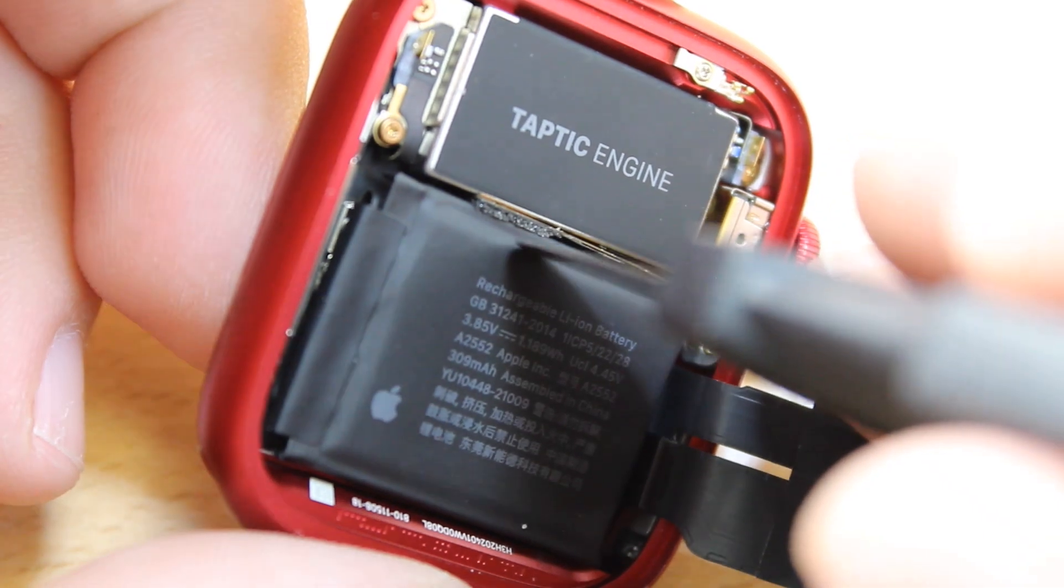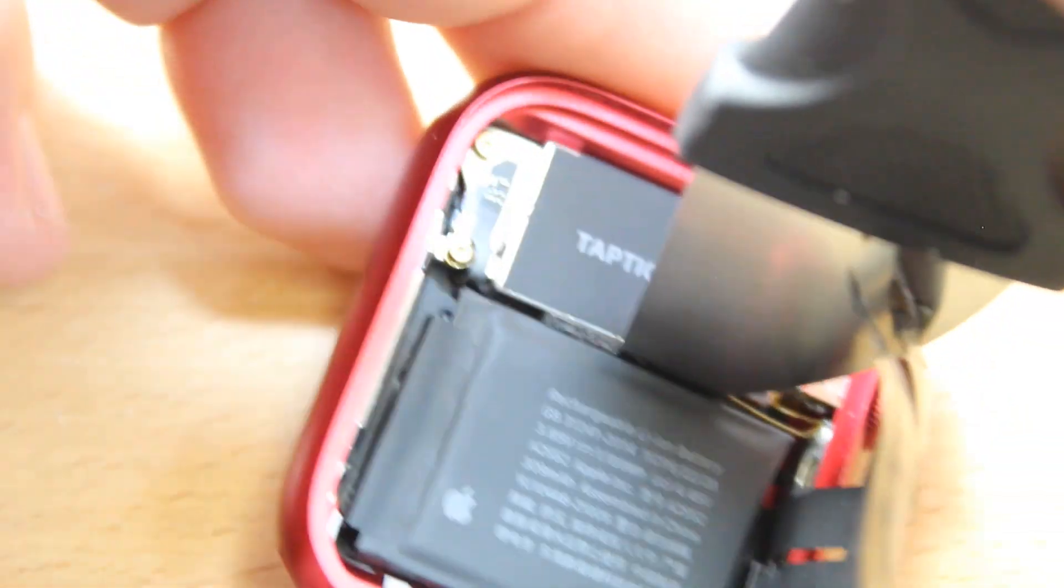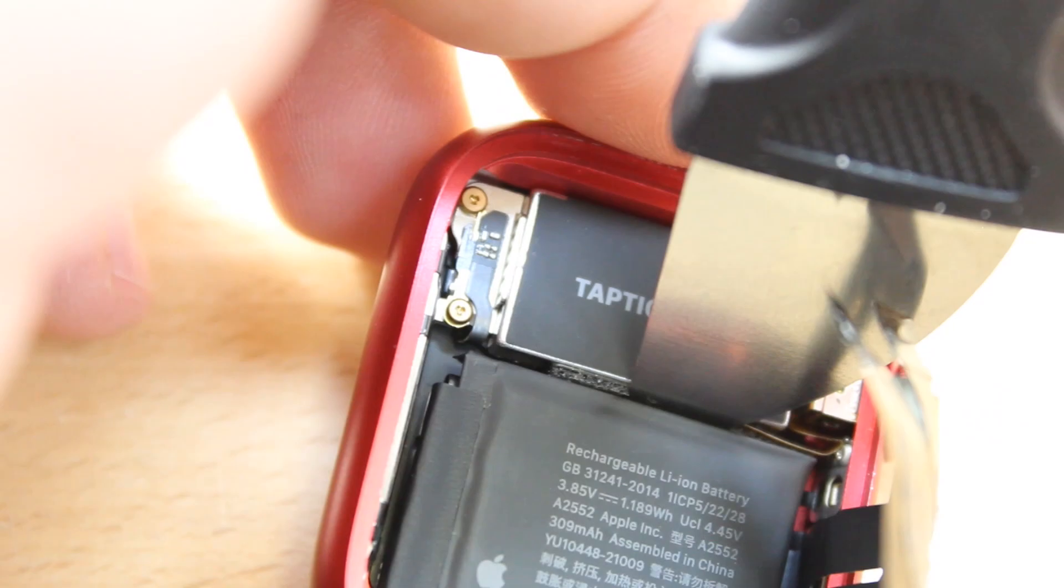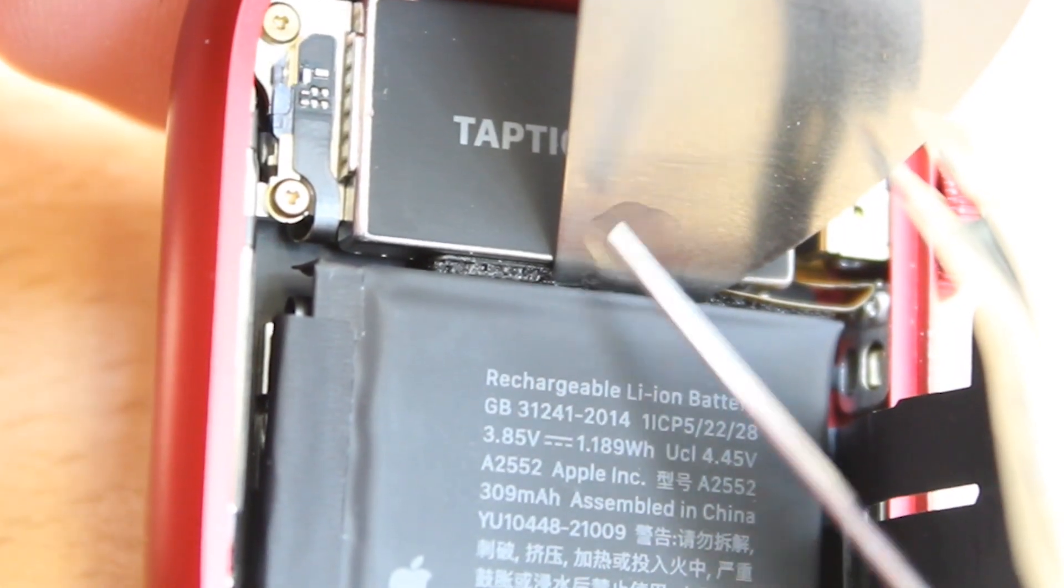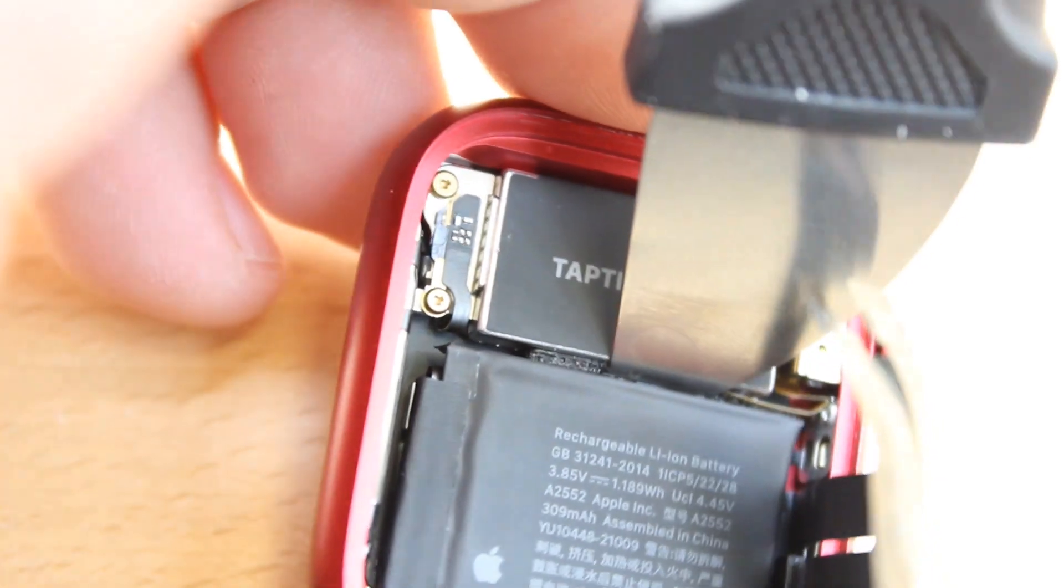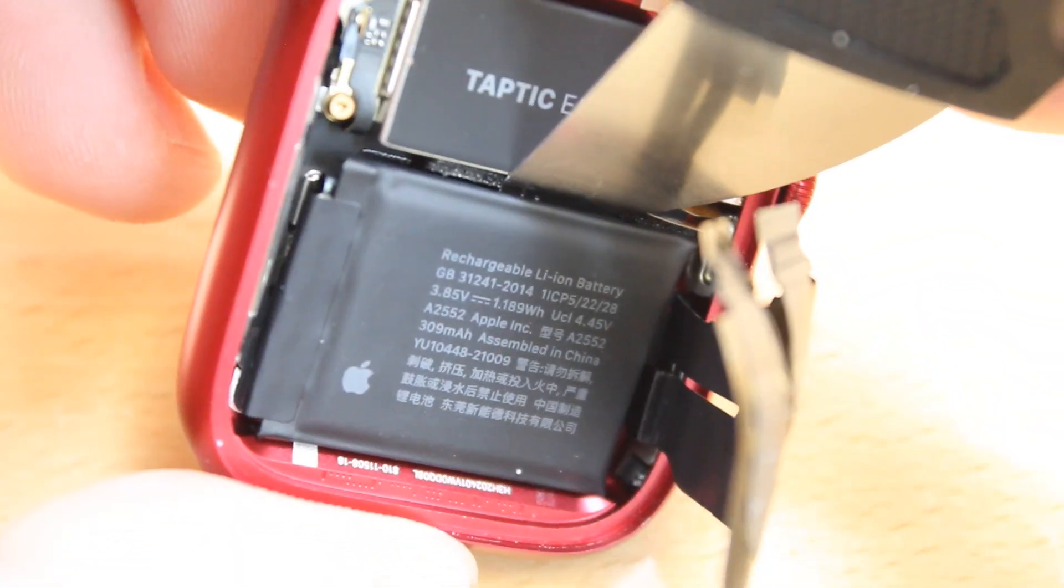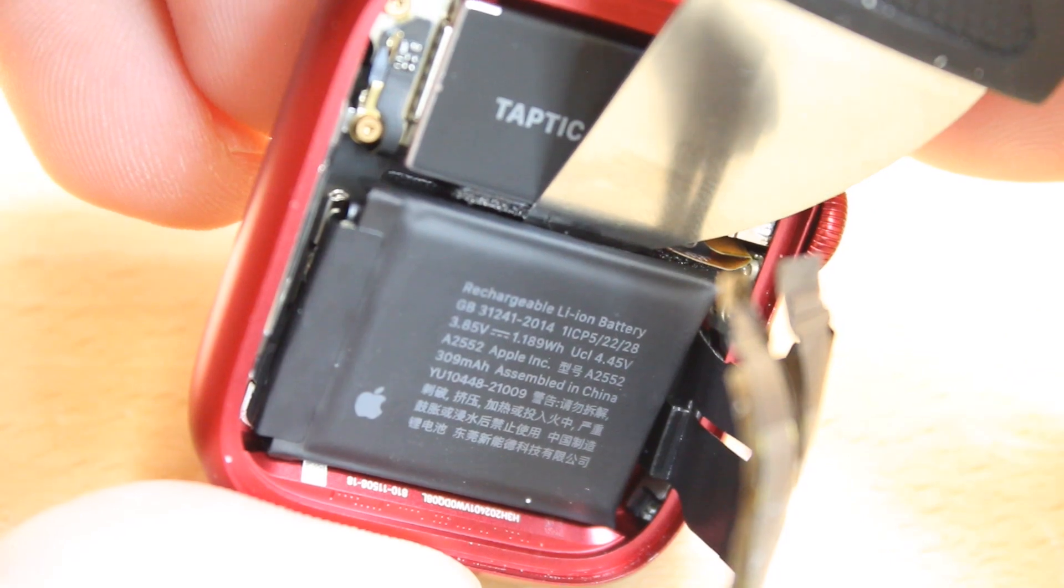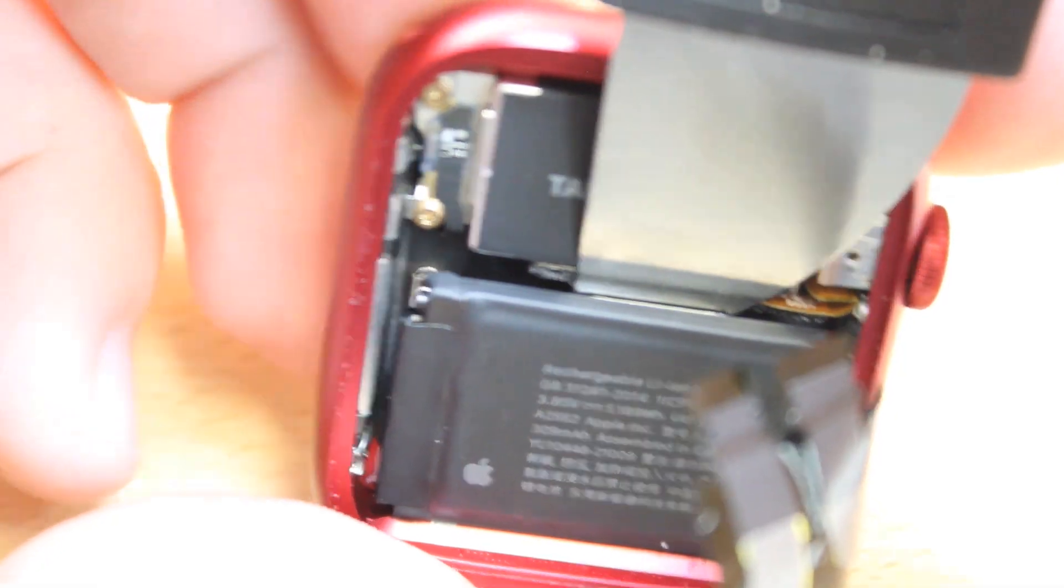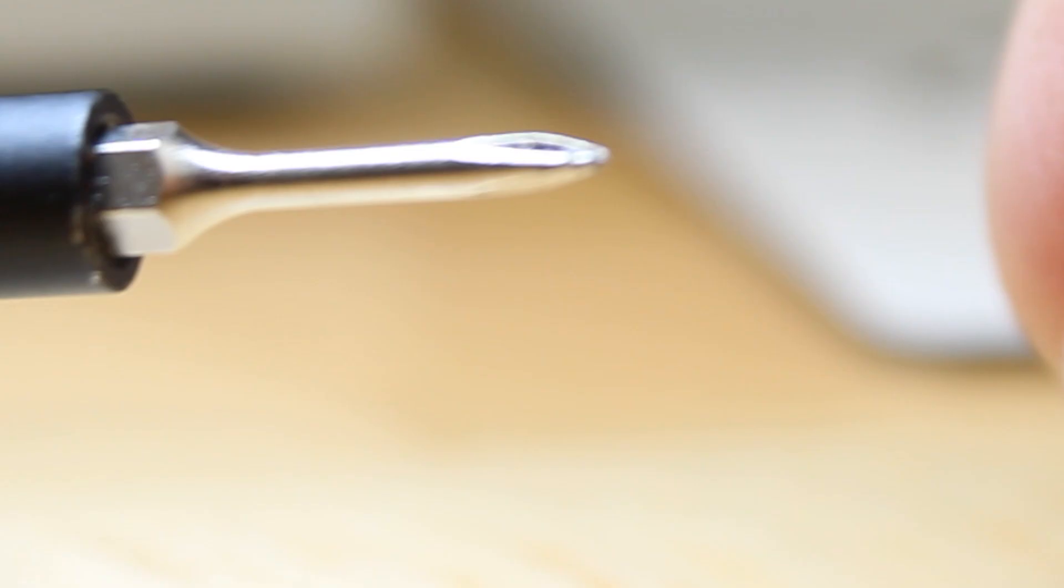Gently take a pry tool and with the assistance of some isopropyl alcohol we'll easily be able to lift the battery up without deforming it or wrinkling it. All it needs is a little patience. That leverage and the alcohol will do the work and the battery will come out.